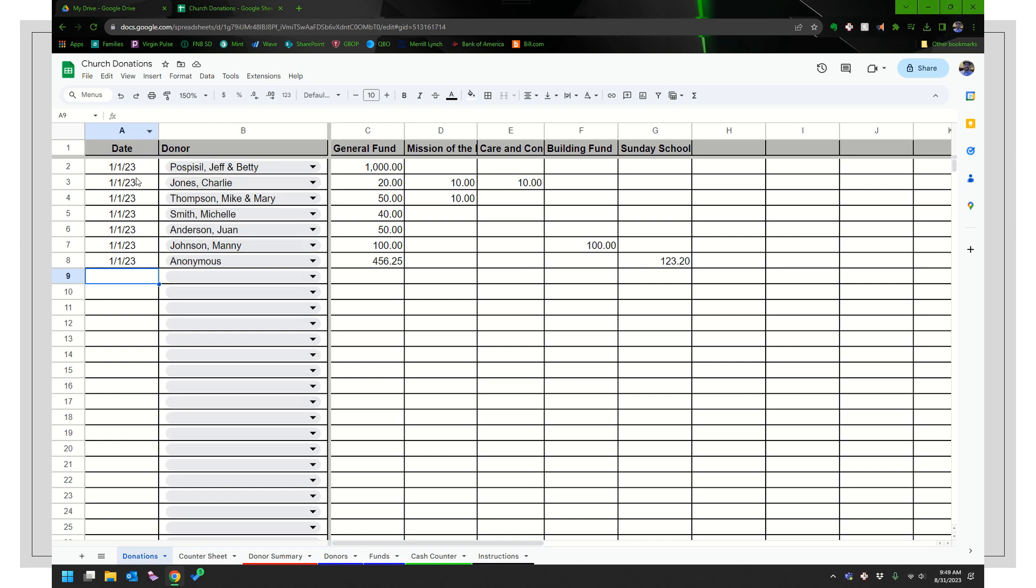So this donation one is probably the more important one. You have your date of the donation, which is usually a Sunday, the donor. So that's the family where it came from, and then your different funds. And they have several different funds here.